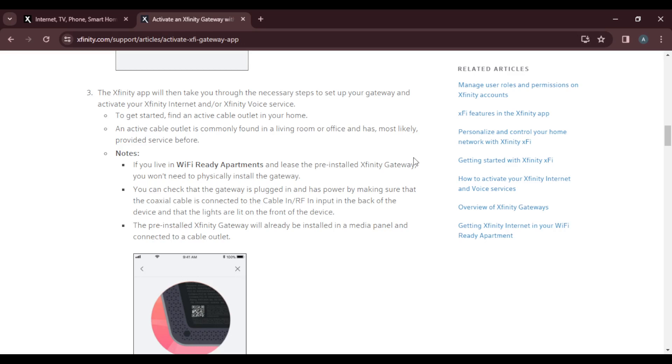The pre-installed Xfinity gateway will already be installed in the media panel and connected to a cable outlet.